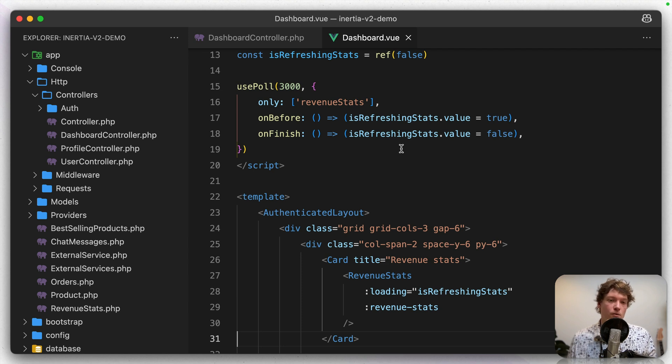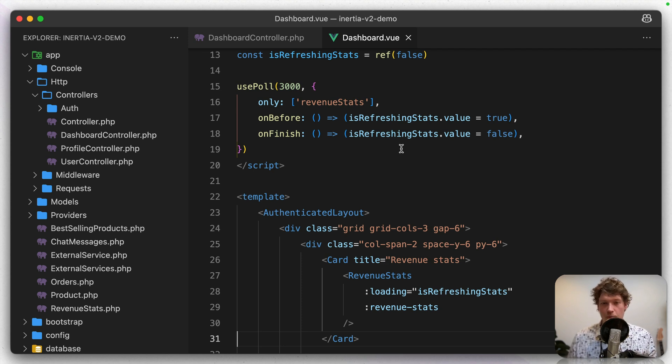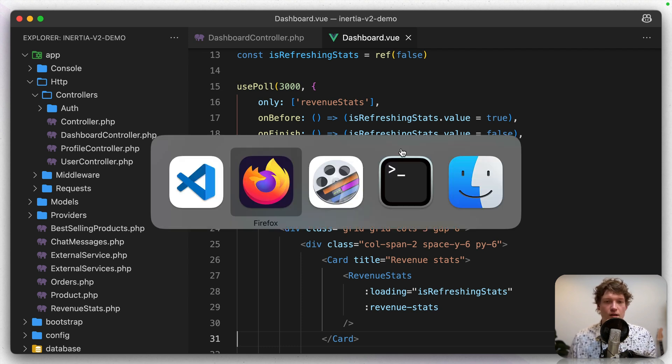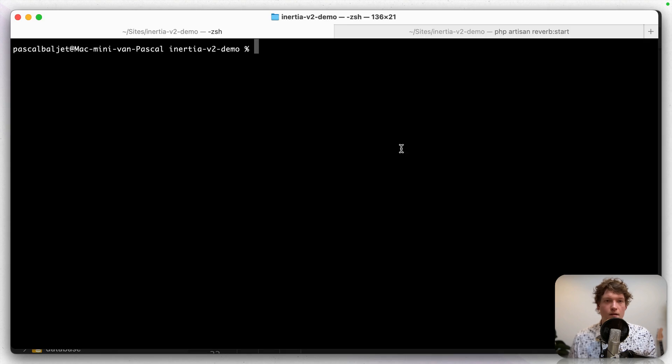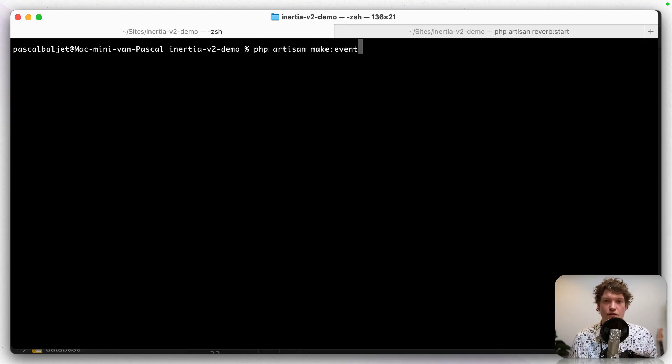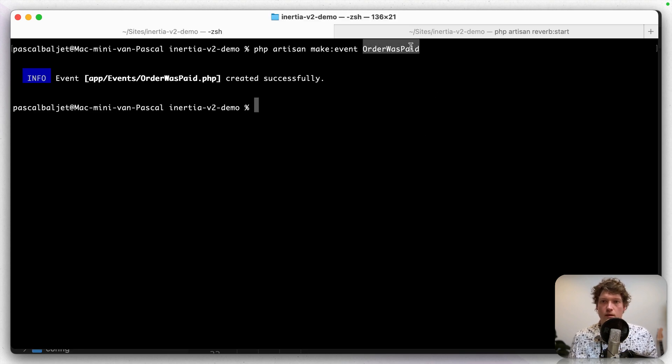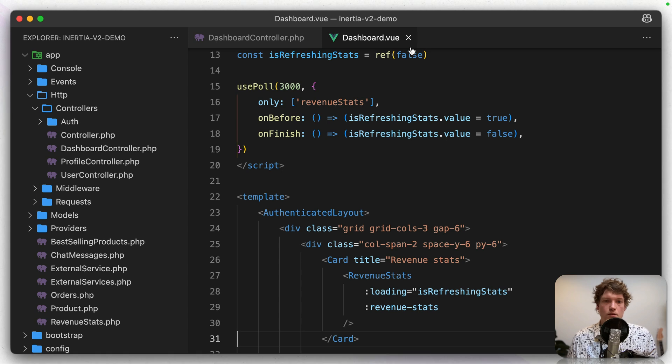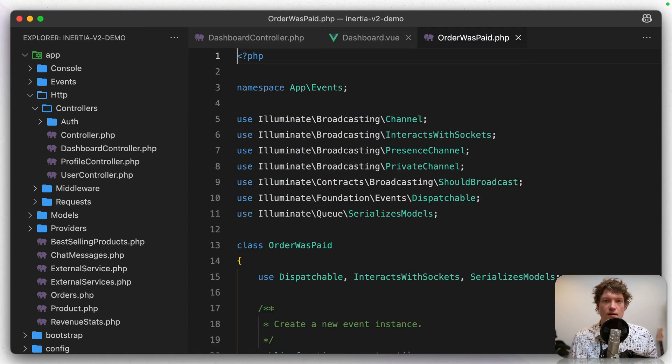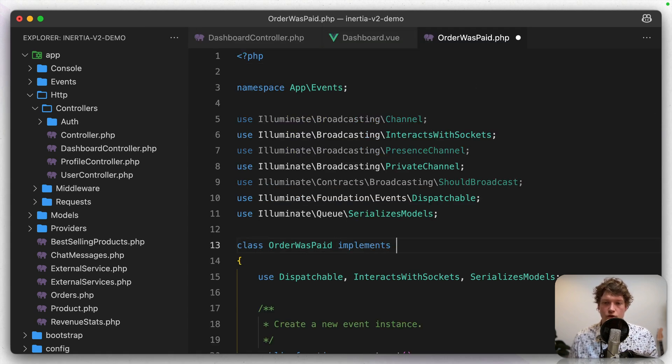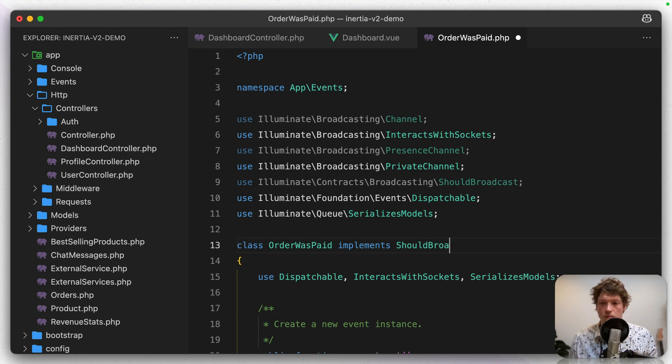So let's go with that. I've actually already installed Laravel Echo and Reverb because I don't want to bore you with that. You can find it in the documentation. So what I'm going to do first is create an event. Let's go to the terminal and let's do make event order was paid. Because that's when the revenue goes up. So in that event,